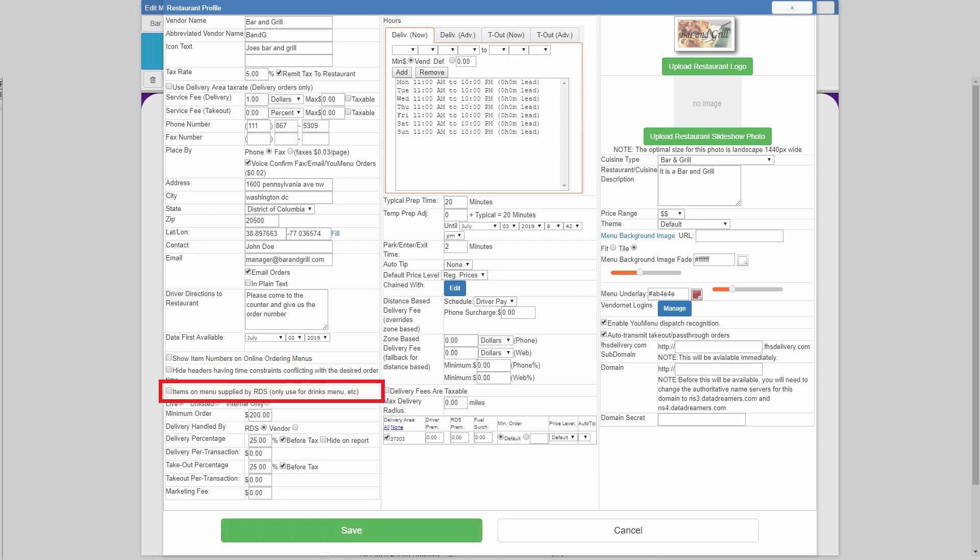Just below those two, you see the items on menus supplied by RDS checkbox. If you are not supplying drinks, or if this is not a menu that you specifically supply all items for, then you will never have to check this.